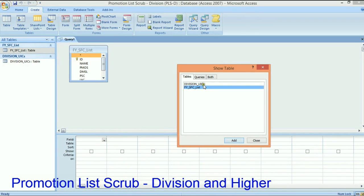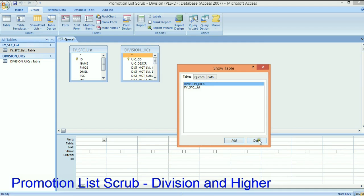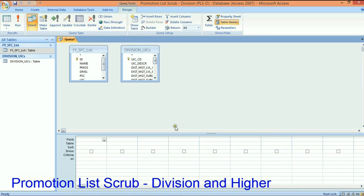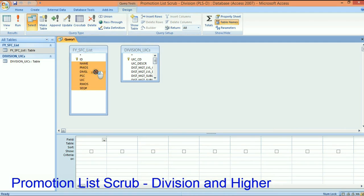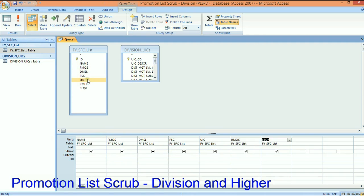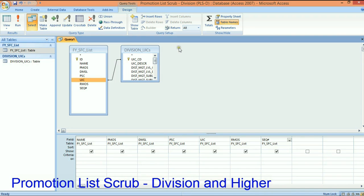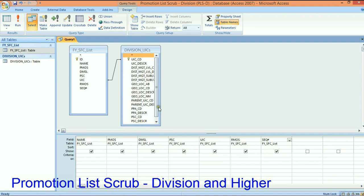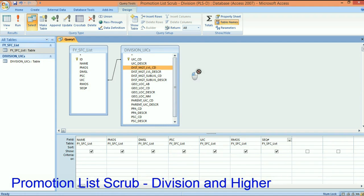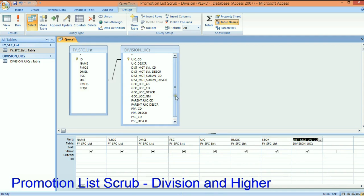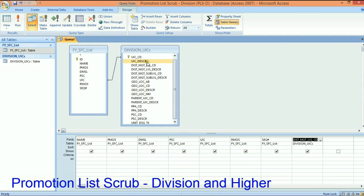I've got the E7 list right here in Access and we're almost done. I got a UIC here that's six characters. I have my UIC here that's six characters. That's what they both have in common is the UIC. So now I want to create query design and I want to add the sergeant first class list and I want the division UIC list. I want to grab all of the information from the sergeant first class list. I'm going to relate the UIC here in the sergeant first class list to the division UIC list.